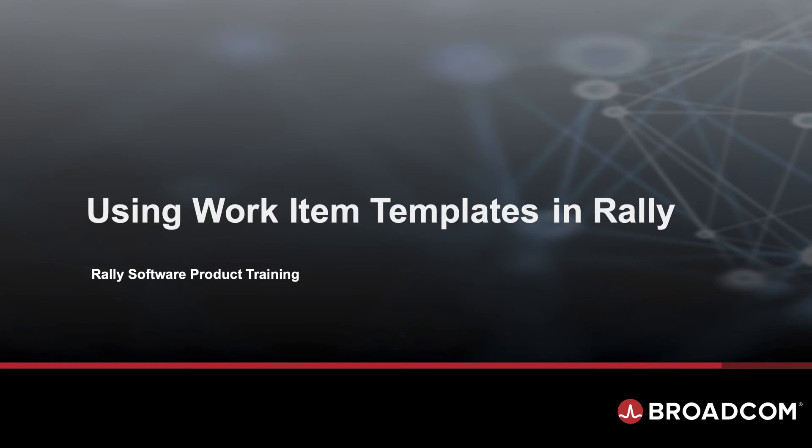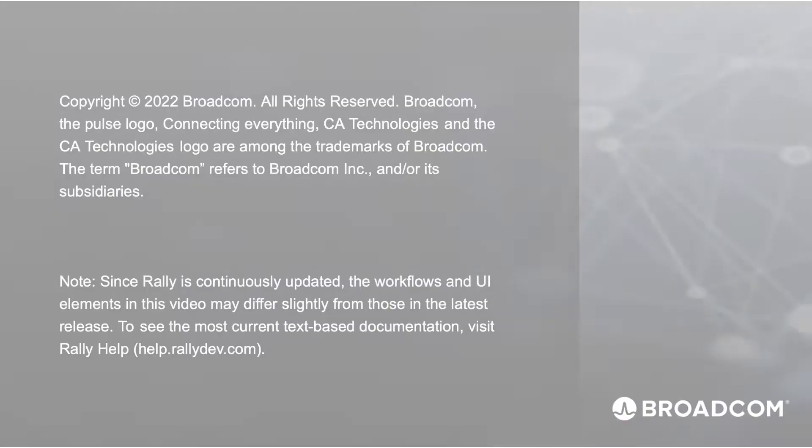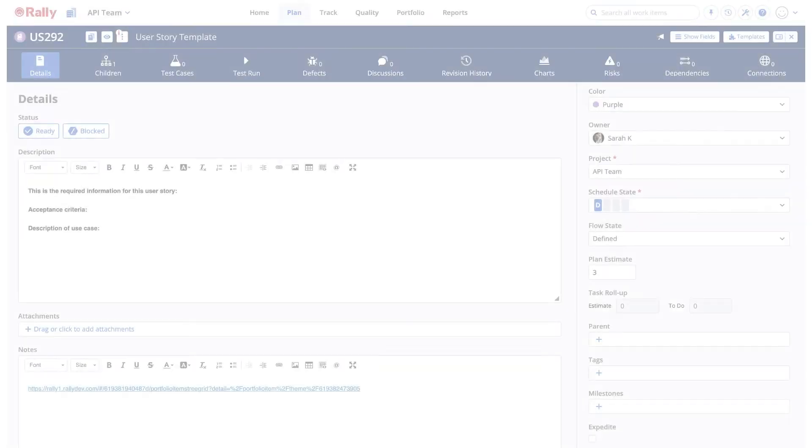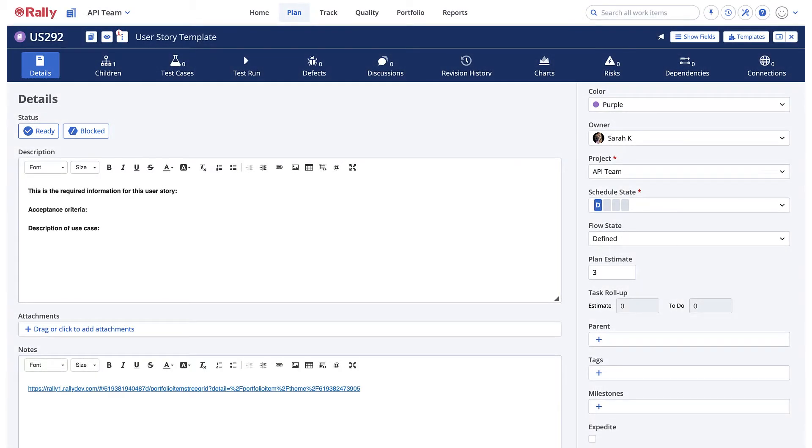Using work item templates in Rally is a great way to save time when adding work items.